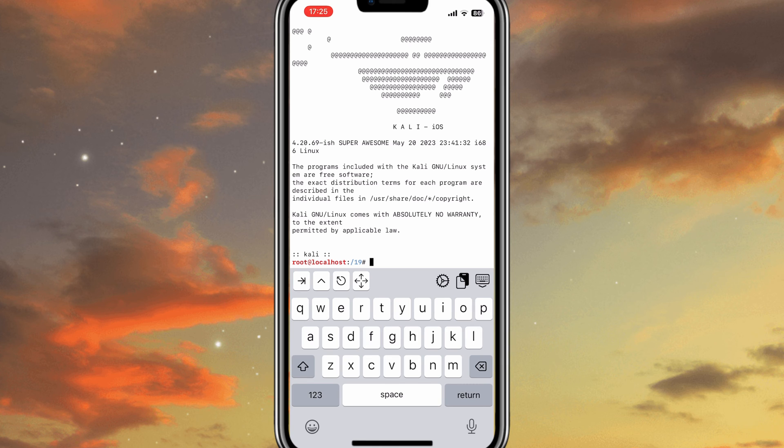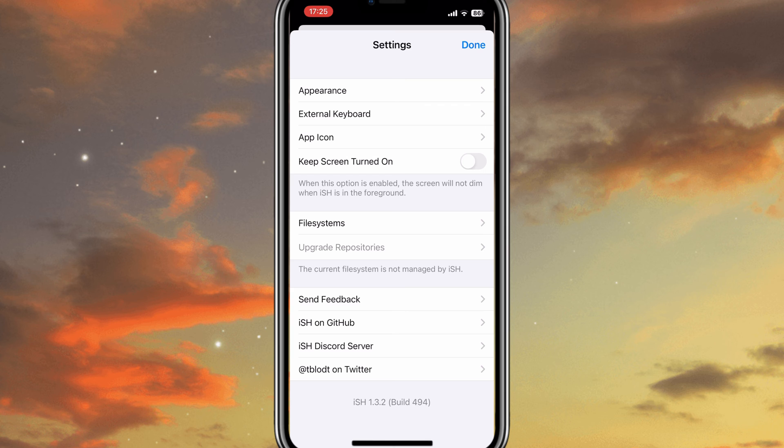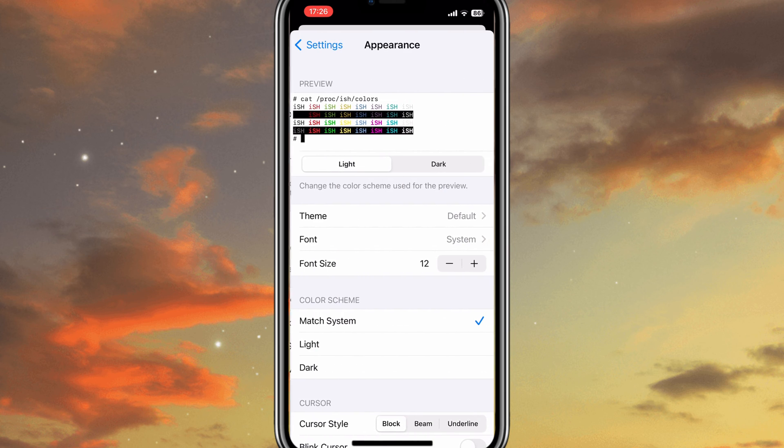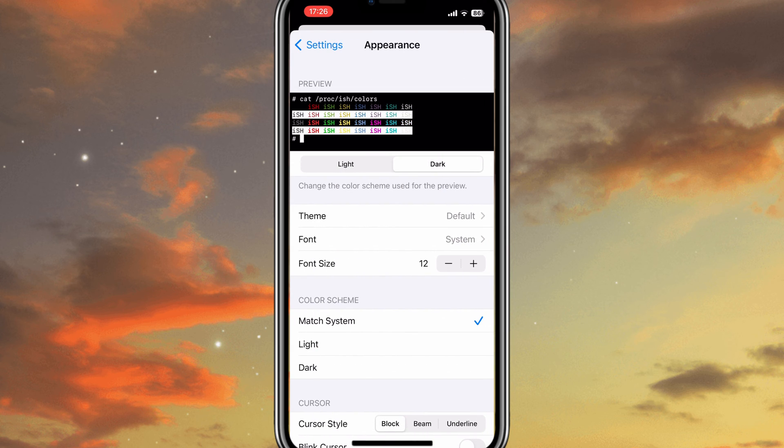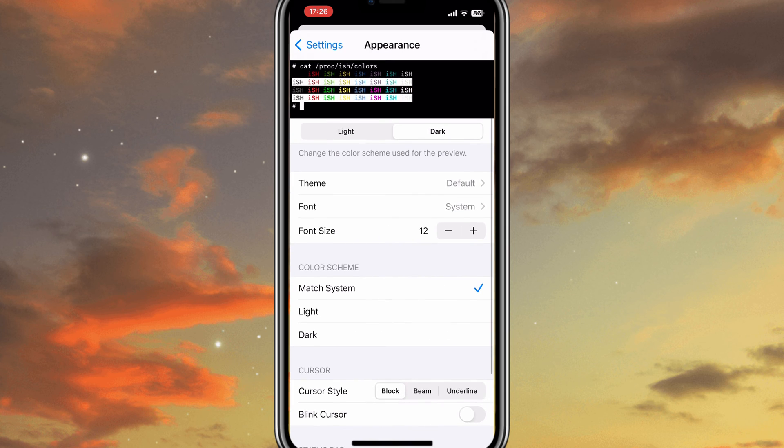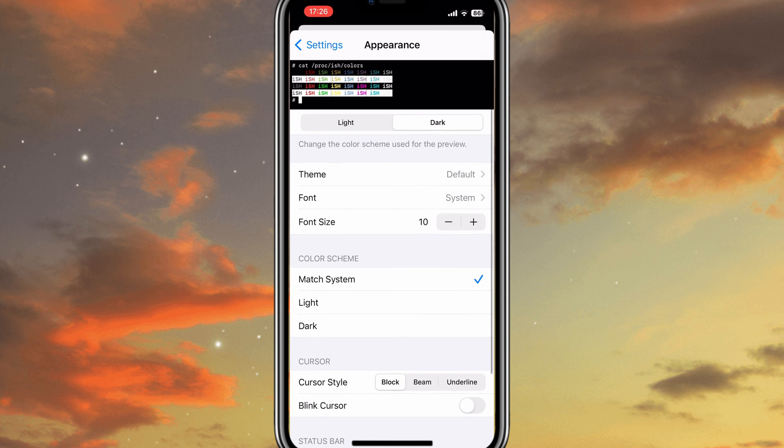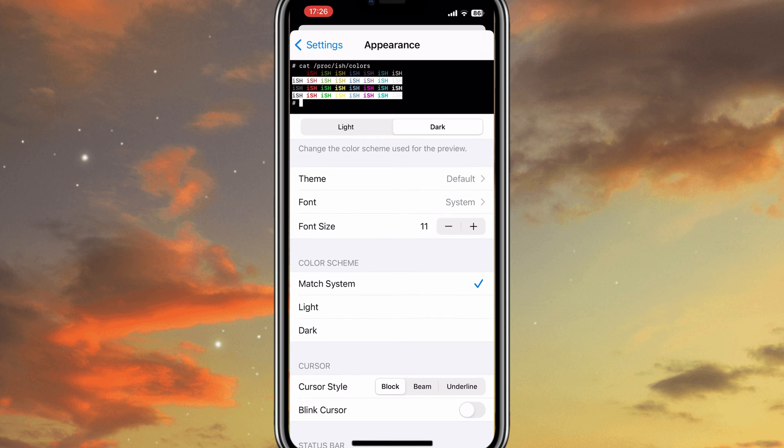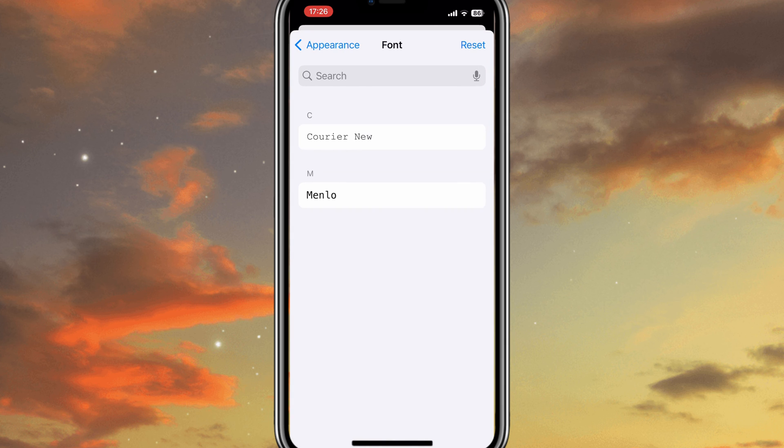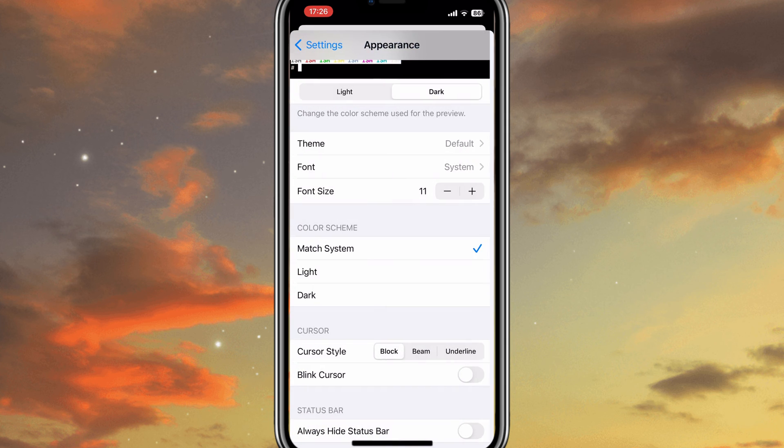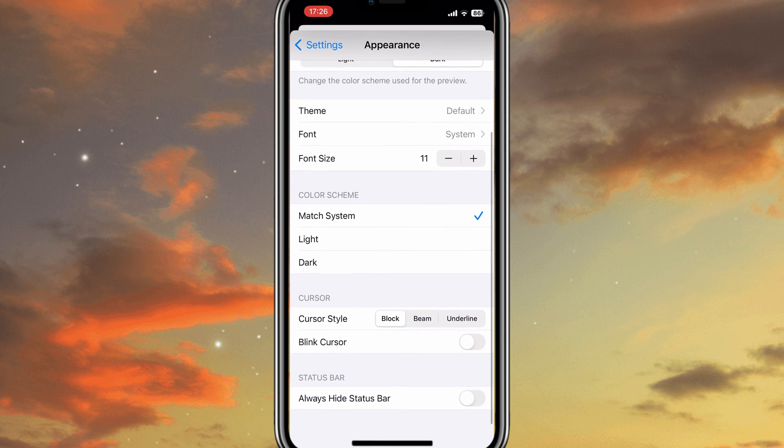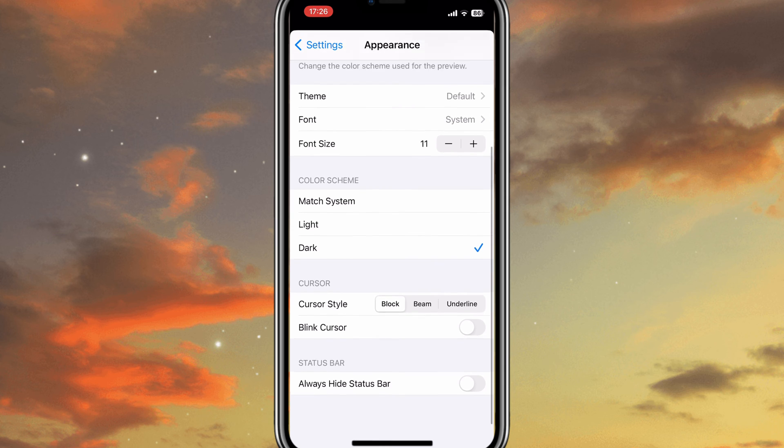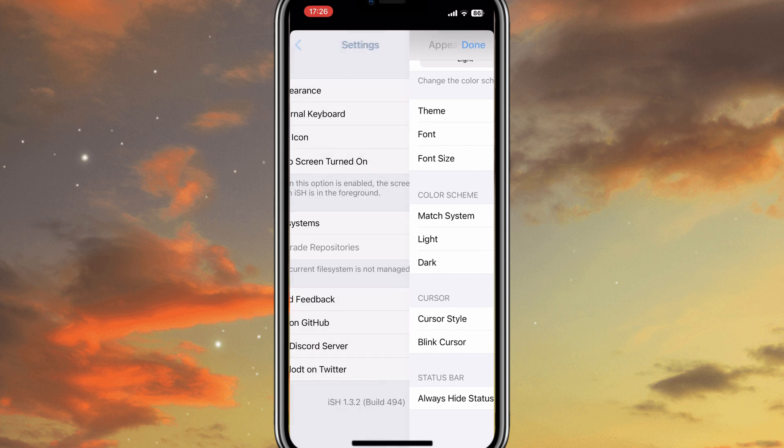This project is exciting and aims to bring the power and flexibility of Kali Linux to iOS devices. It enables users to access Kali Linux in text mode through a terminal emulator on their iOS devices. It opens up a whole new realm of possibilities for security professionals, enthusiasts, and researchers, allowing them to conduct security assessments and investigations seamlessly on the go.